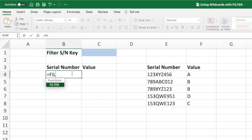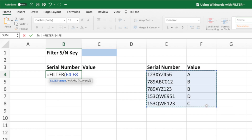We start with an equal sign, the word filter, and an open parenthesis. The first parameter of the filter function is the range of data we want the equation to filter. For this example, we'll select all of the data in the range E4 through F8. The next parameter tells the filter function which values to include. For the filter function to work, this parameter must contain an expression that evaluates to an array of trues and falses. The filter function returns the values in the first parameter that correspond to the trues in the second parameter. Since we want to filter our dataset based on the serial number, we'll enter the range E4 through E8.